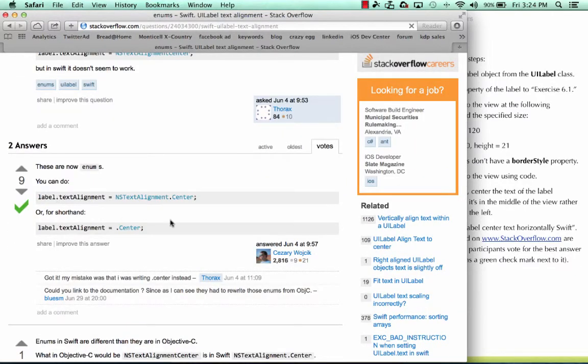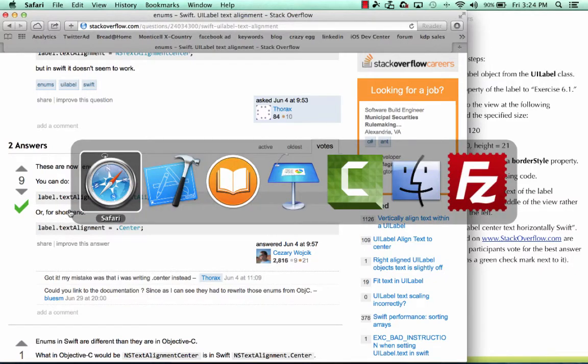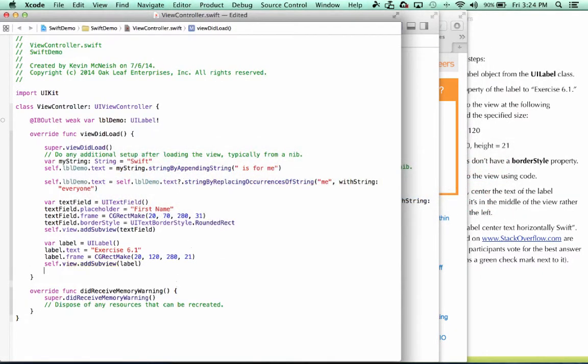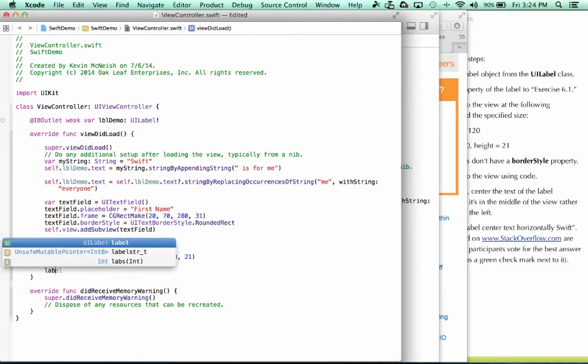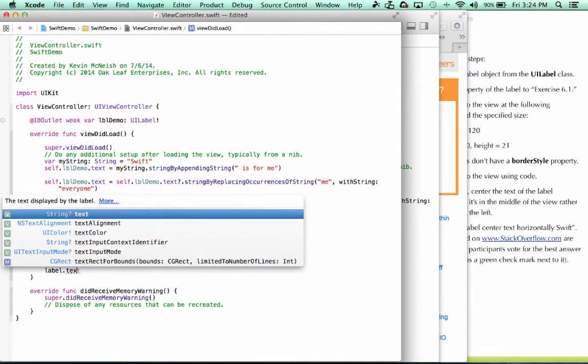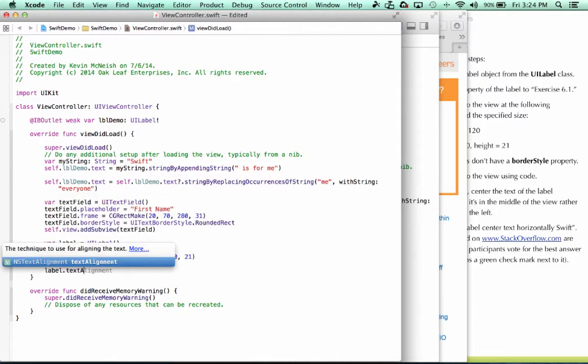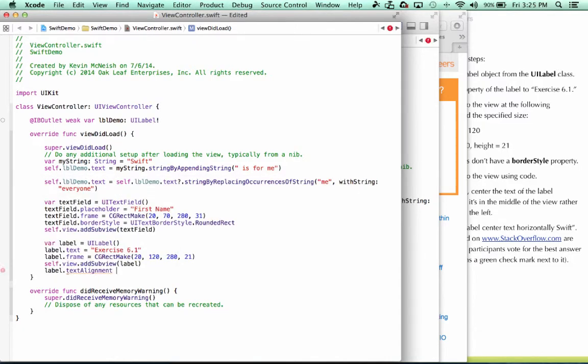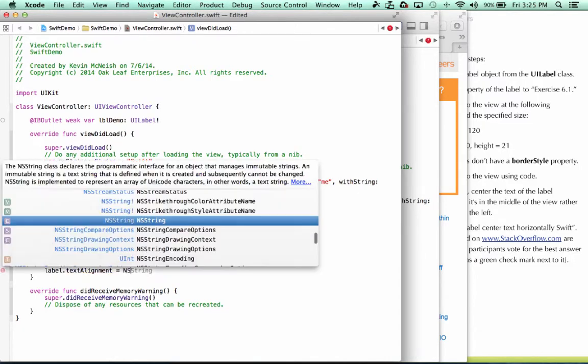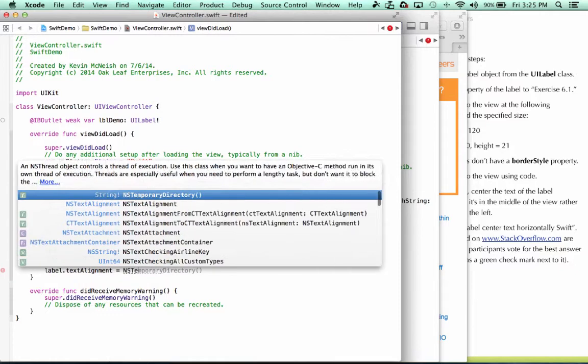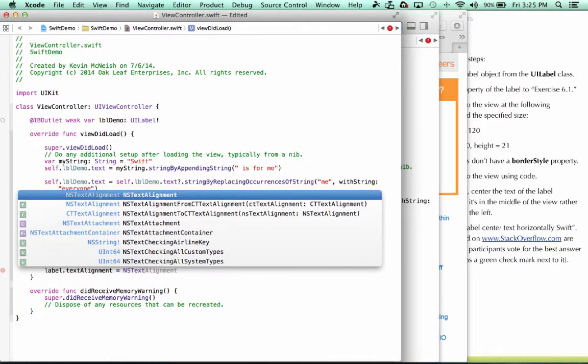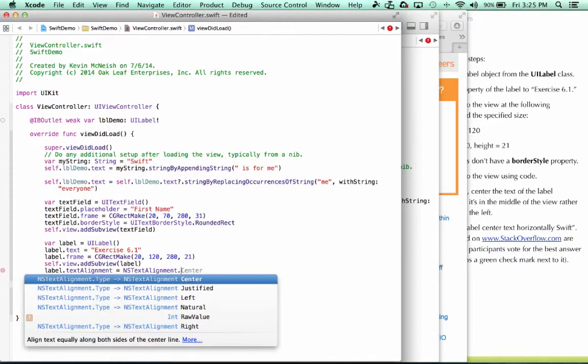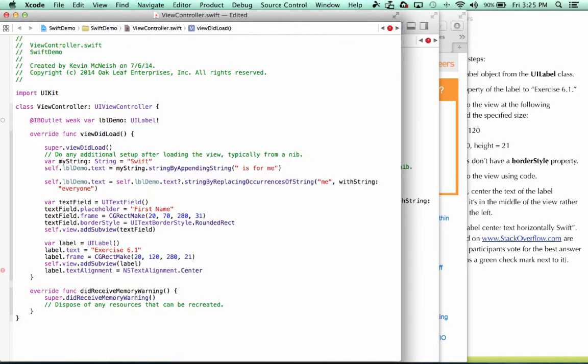I'm going to give this a try: nstextalignment.center. We're setting the text alignment property. Label.textalignment equals nstextalignment.center.